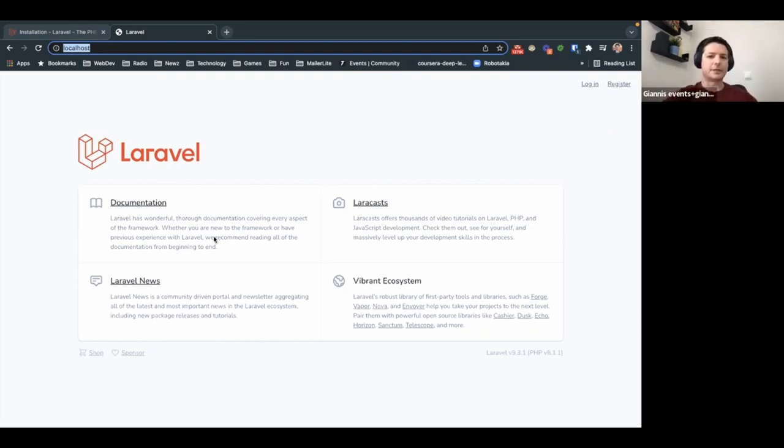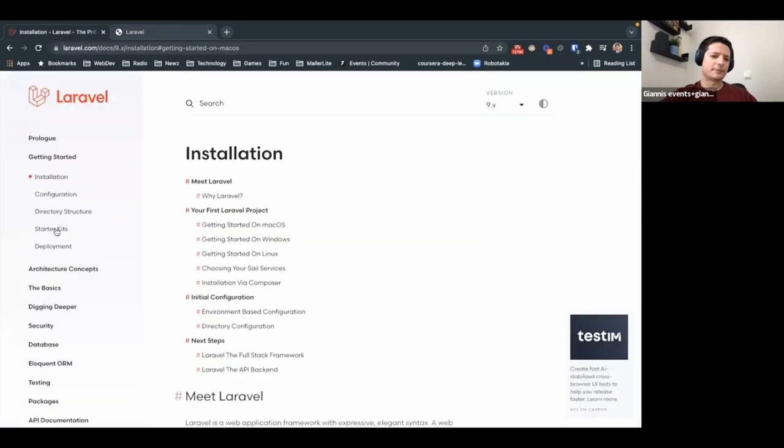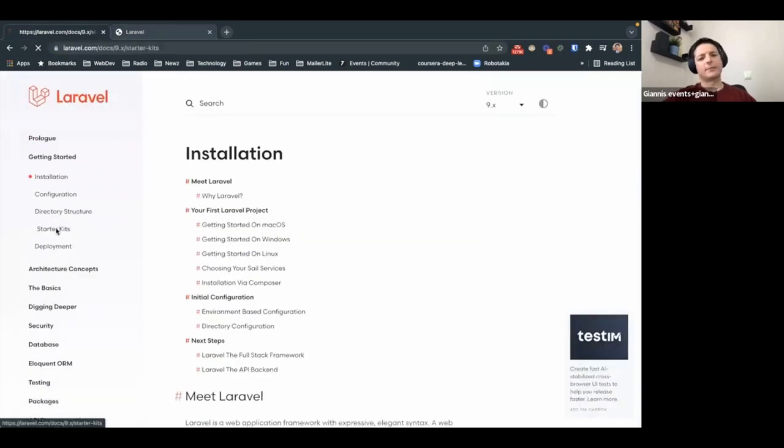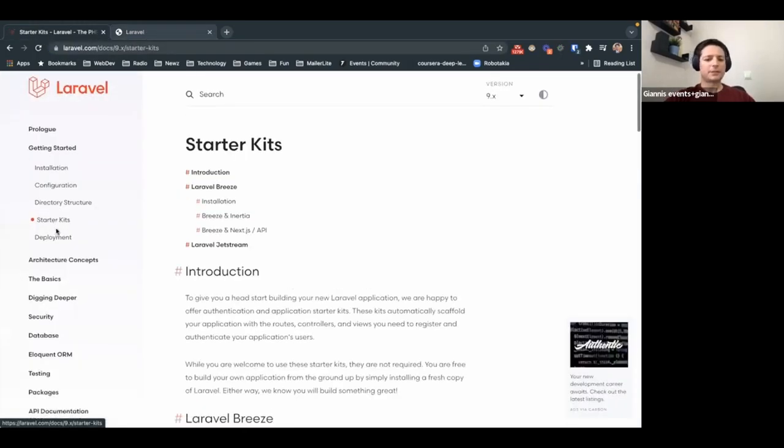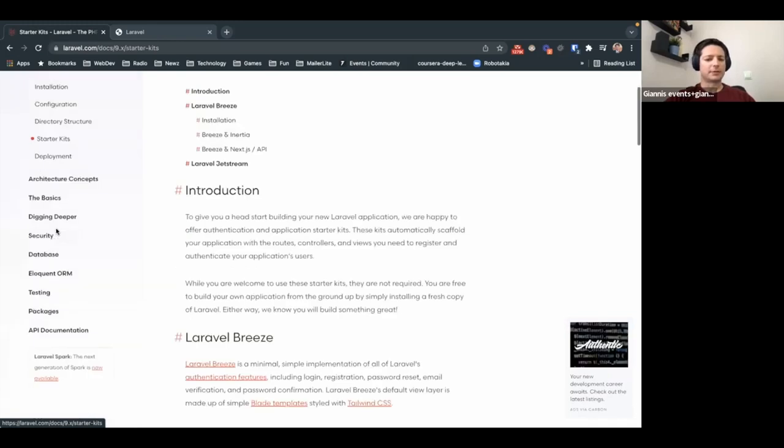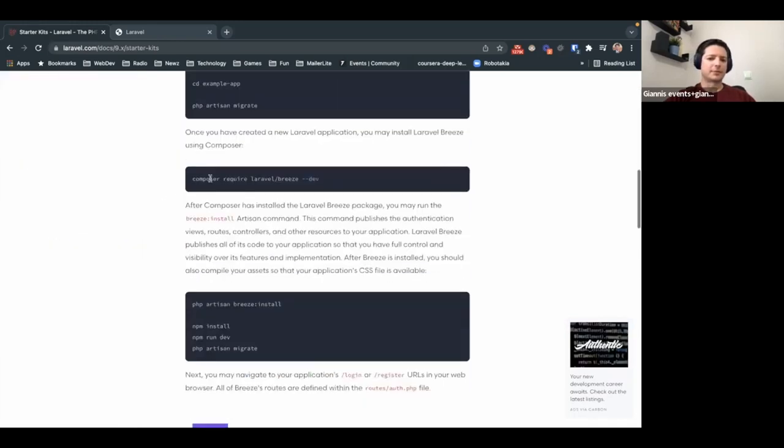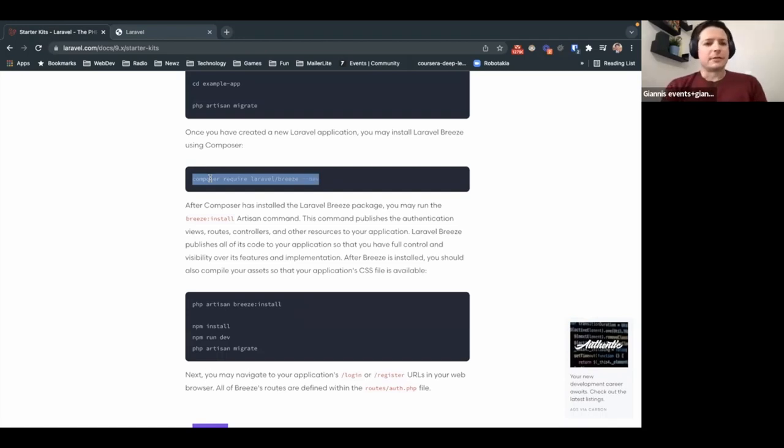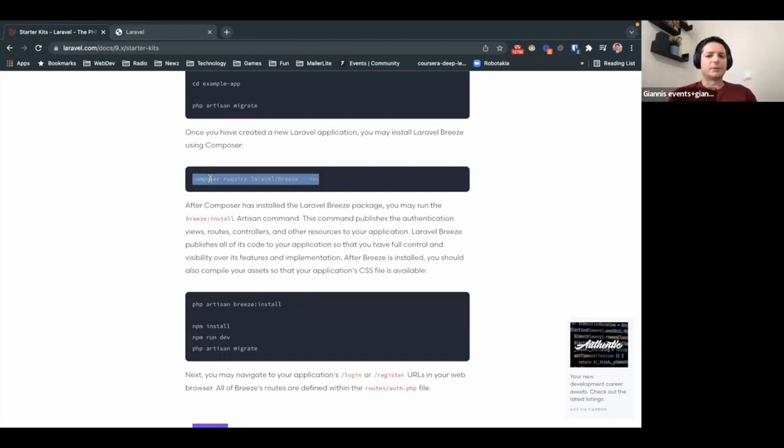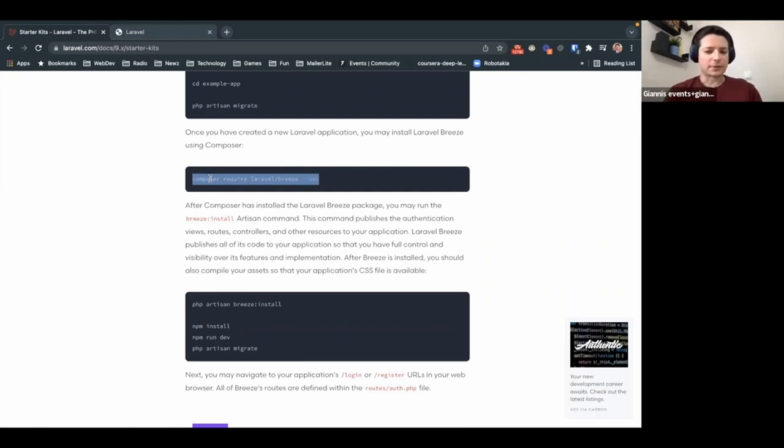And this is adding a starter kit. A starter kit, again, you just need to copy and paste some commands in your terminal. And what is this starter kit doing? This will add some default functionality that allows you to log in as a user, register, reset your password, etc.